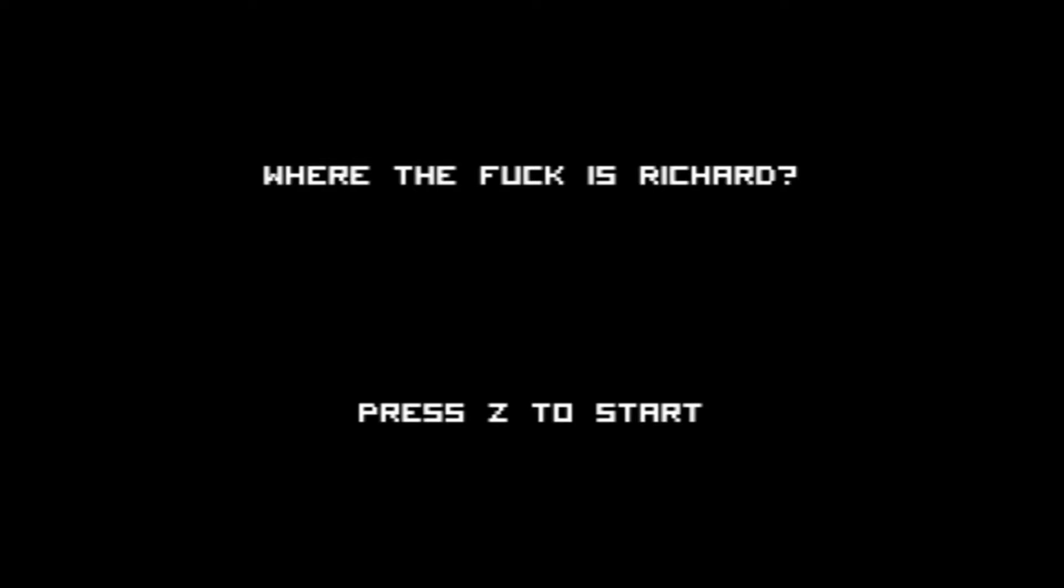Hey guys, RemusKai here and welcome to... Where the fuck is Richard? I mean, seriously, I don't know where the fuck is he. And yes, if you're curious, this is the name of the game, exactly.